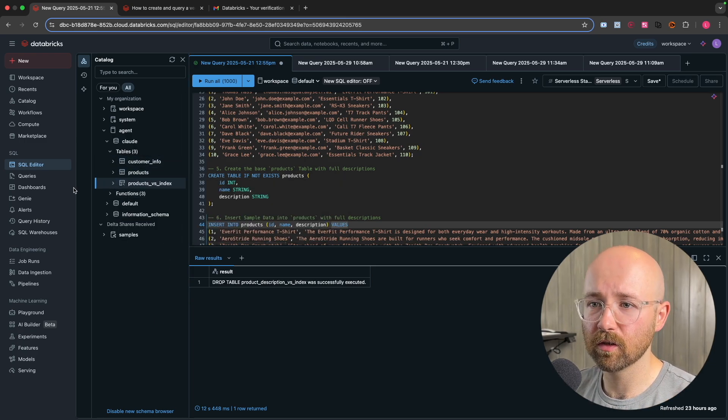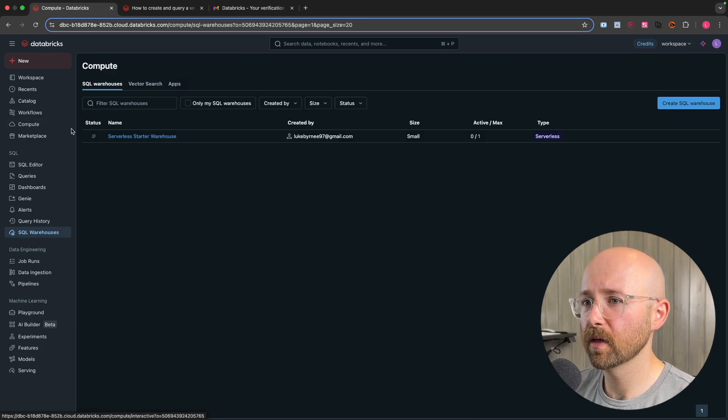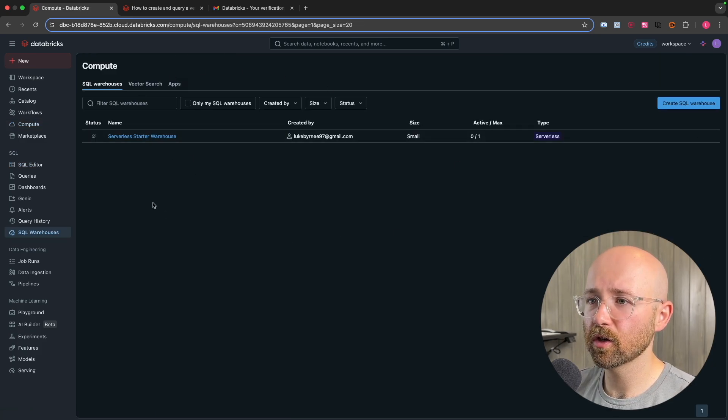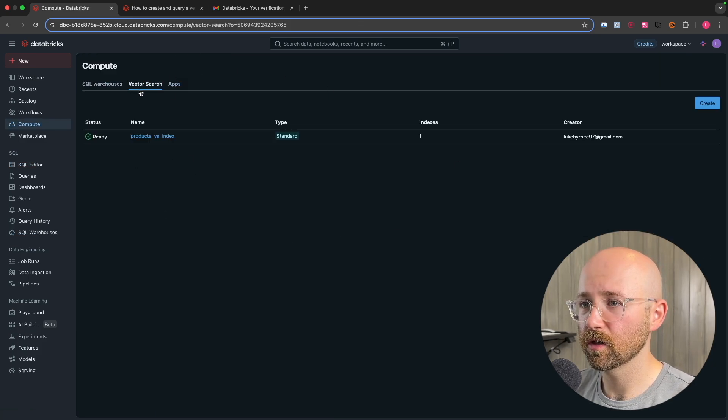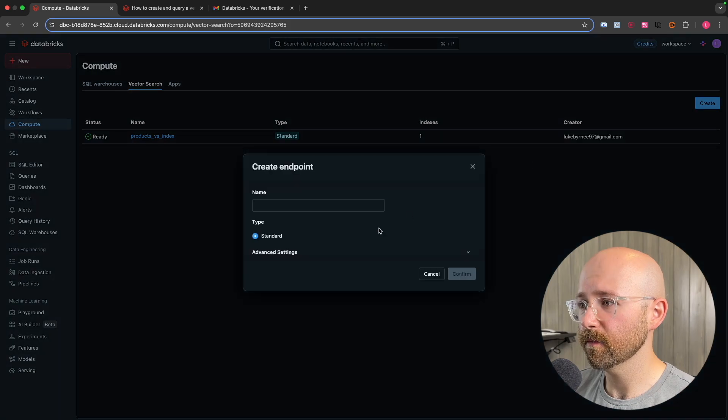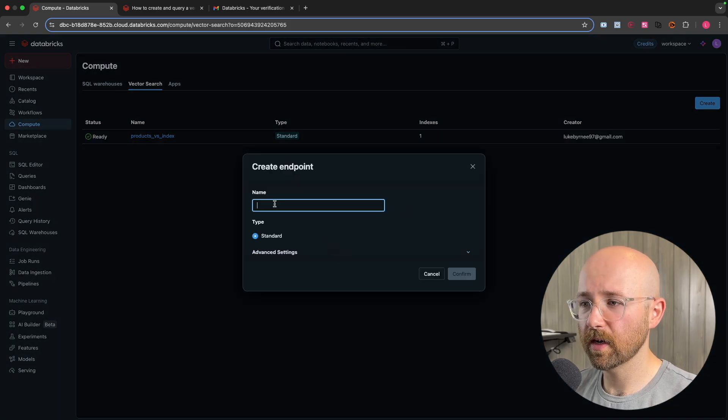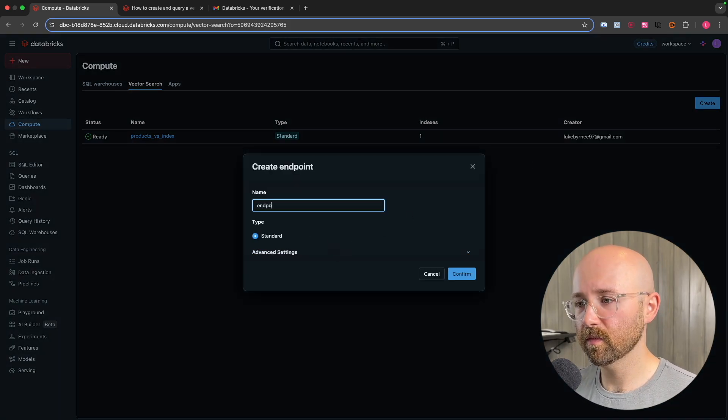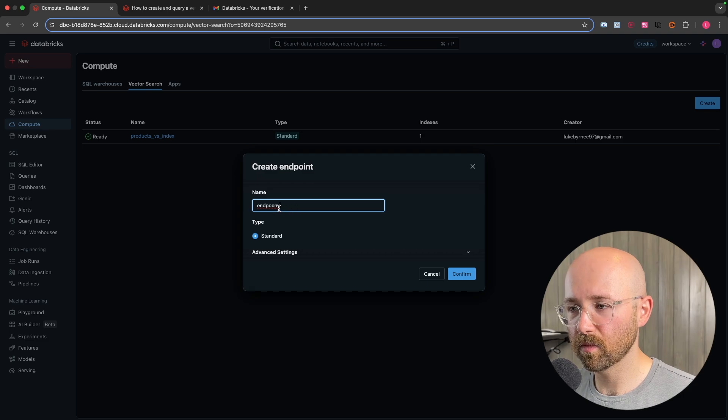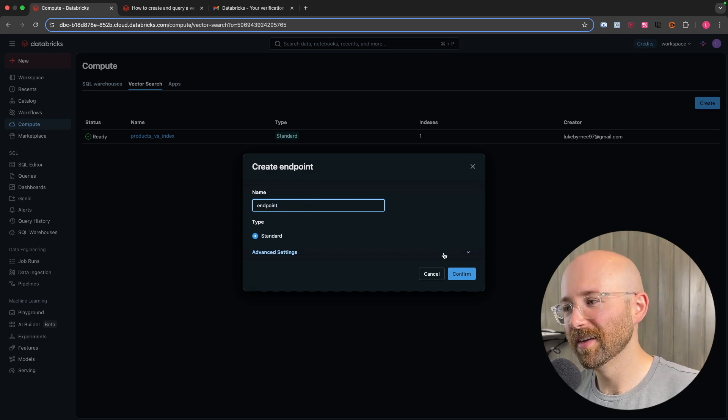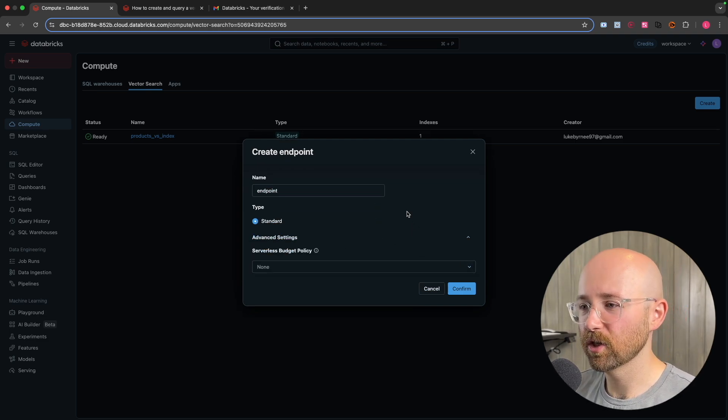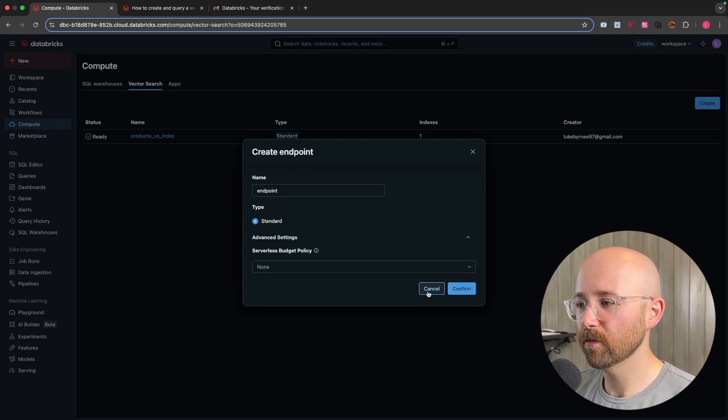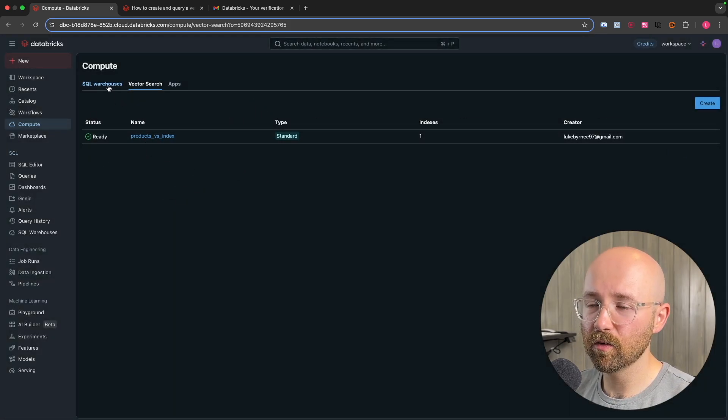So to get this vector search table, all you have to do is if we go to compute, then under compute, we'll have vector search here. And then you just click create, give it a name, give it an endpoint name, so whatever, we'll just call it endpoint. And then advanced settings here, you can change stuff. And you just click confirm and that'll create your endpoint.